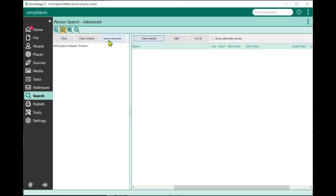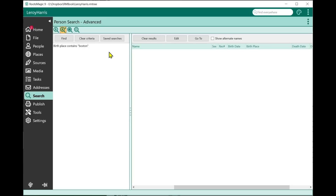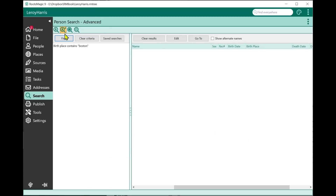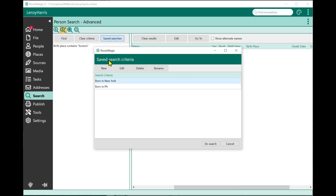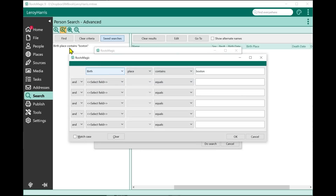Saved searches are available in the Advanced Search, not the basic search, because the advanced search allows you to do everything. Normally you'd click Find and enter some criteria. Now when you click on Saved Searches, you can create a new saved search. If you already have criteria defined — like birthplace contains Boston — it pre-fills that for you. You can change it and click OK. I'll name it 'Born in Boston' and save it. Now I can edit, delete, and rename saved search criteria.